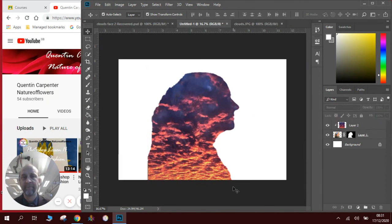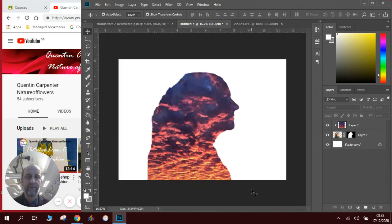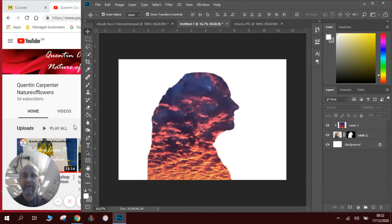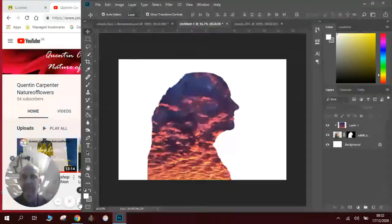Thank you very much for watching. I hope you enjoyed learning how to create a head full of clouds. If you enjoyed the video be sure to like it and make sure you subscribe to Quentin Carpenter natureflowers.com. Thank you very much for watching.